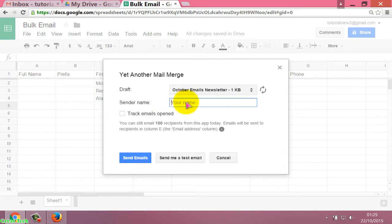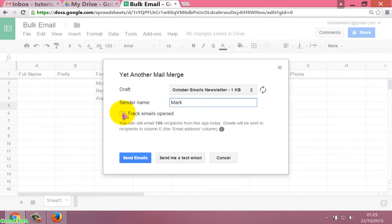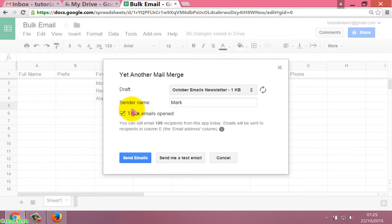After writing the message body, enter your name — like 'Mark'. Now tick the tracking option; if you tick this, you can check how many emails have been opened. Then click on Send Mail.